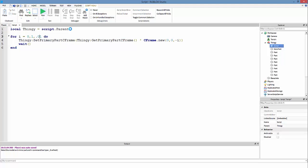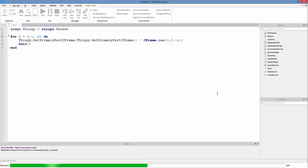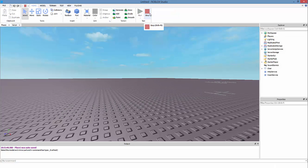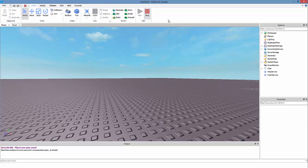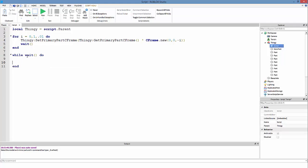That's basically it. Now if you just wanted it to keep running and not stop — because eventually if I change this to a lower number it's gonna move faster and eventually stop — but if you wanted it to keep moving non-stop, you use a while loop: while wait() do.